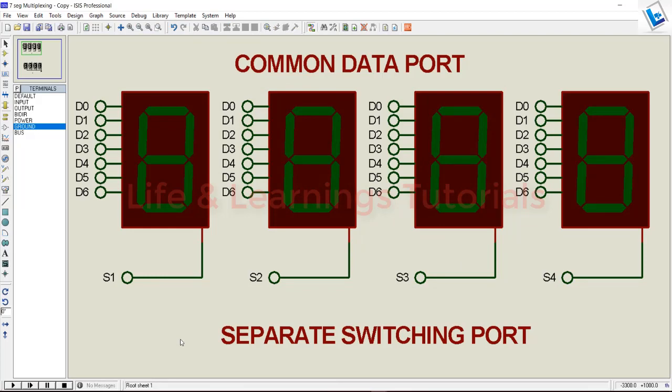Only one segment will be activated at a time. We will put the data on the port, and that activated 7-segment will display the data. Then we'll turn off that segment and turn on the next segment with the help of these switching pins.